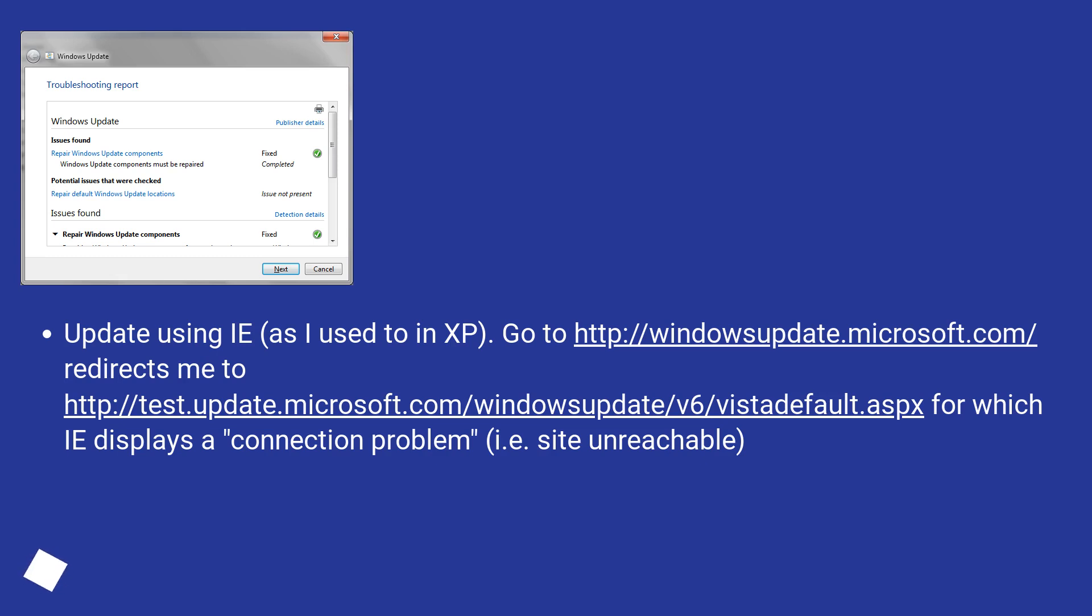Update using IE, as I used to in XP. Go to http://windowsupdate.microsoft.com which redirects me to http://test.update.microsoft.com/windowsupdate/v6/vistadefault.aspx for which IE displays a connection problem, i.e. site unreachable.